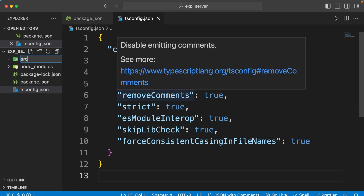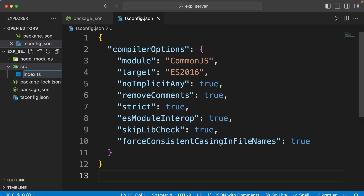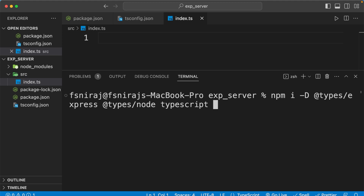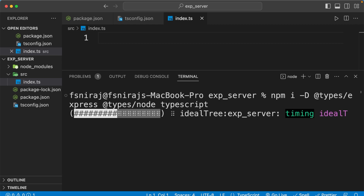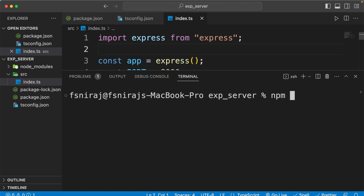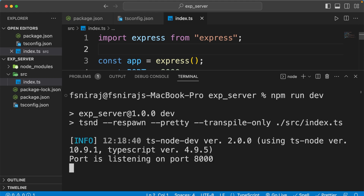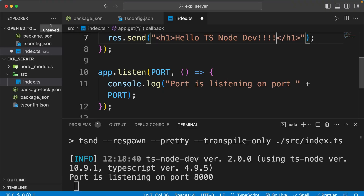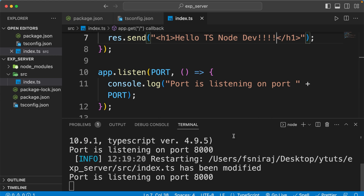Save tsconfig.json, create a new src folder, and create your index.ts inside it. Now let's install Express with npm install express. Once installed, you also need to install the type declaration files as dev dependencies — types for Express, types for Node, and TypeScript itself. We can then create our basic Express server, listening on port 8000 and sending an H1 response to the home route. Run npm run dev, and tsnd will start your server. Visiting localhost:8000 shows the response, and any file changes trigger an automatic server restart.